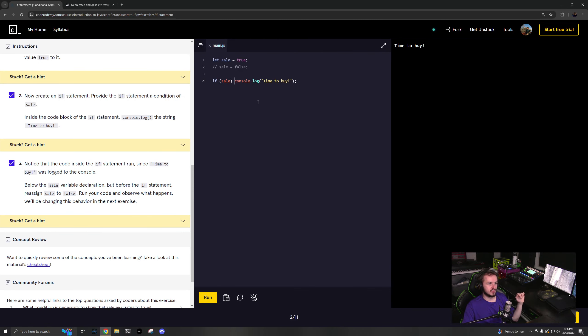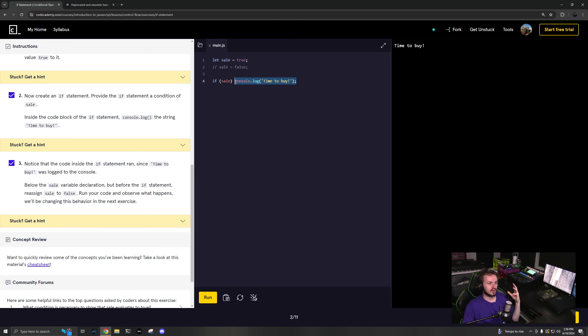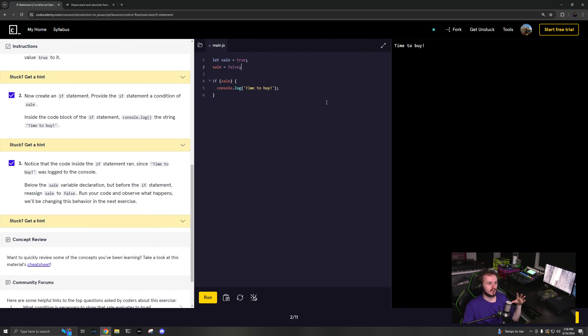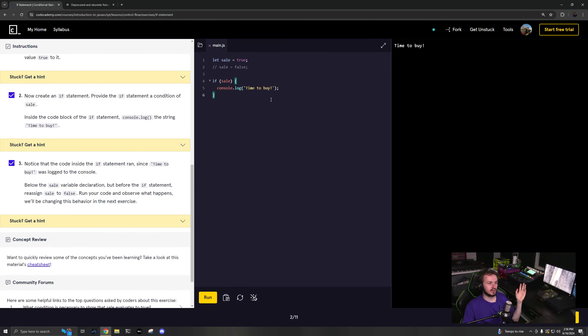And actually it'll even run like that, but generally you don't do that. So it'll just help shorten things and make things maybe a little bit more readable, depending on what you're doing to just not have those. Although Codecademy does not like that. So don't do it. So, yeah, that's the conditional statement.